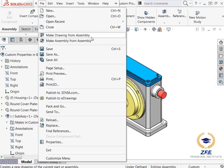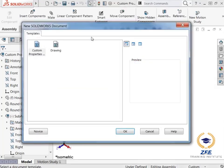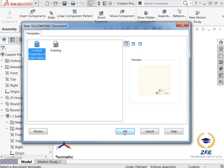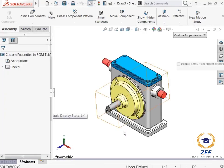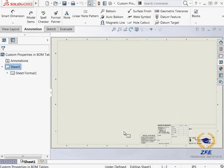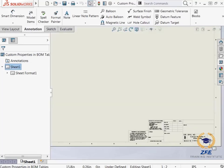I will click the file drop down menu and select make drawing from assembly. I'm prompted to select a drawing template and I will choose the drawing template I had created beforehand.